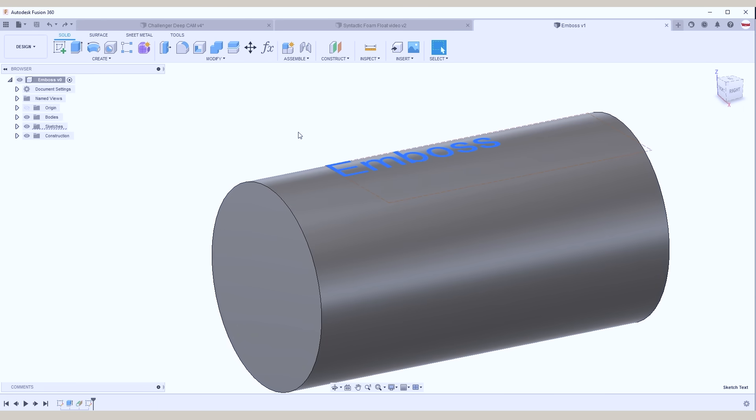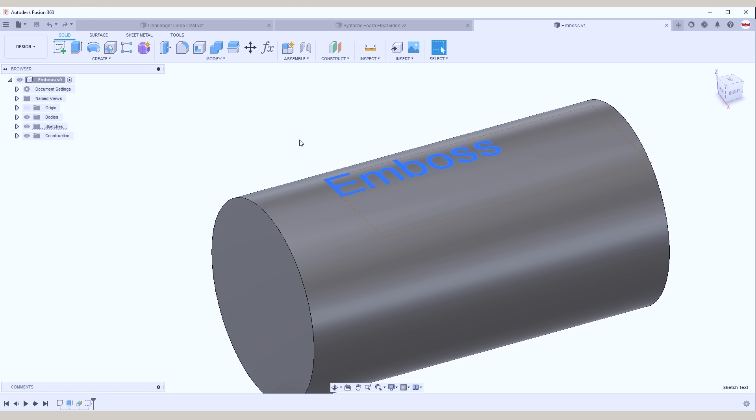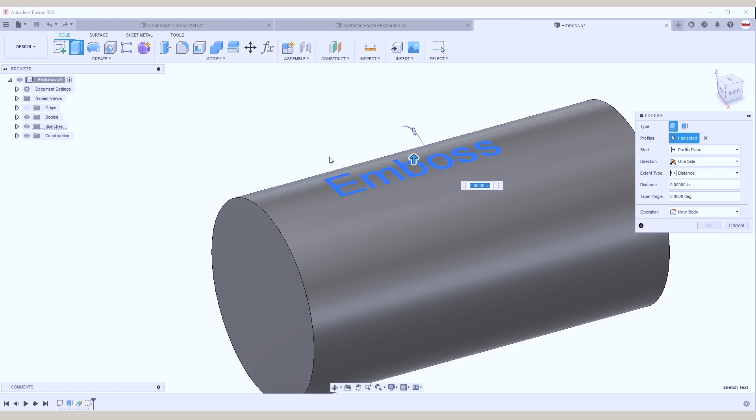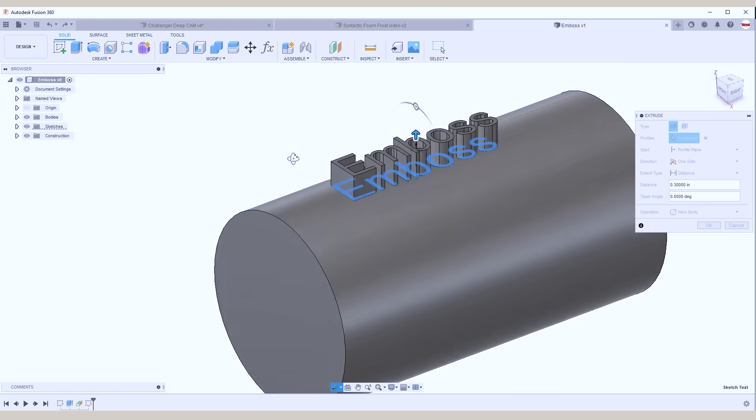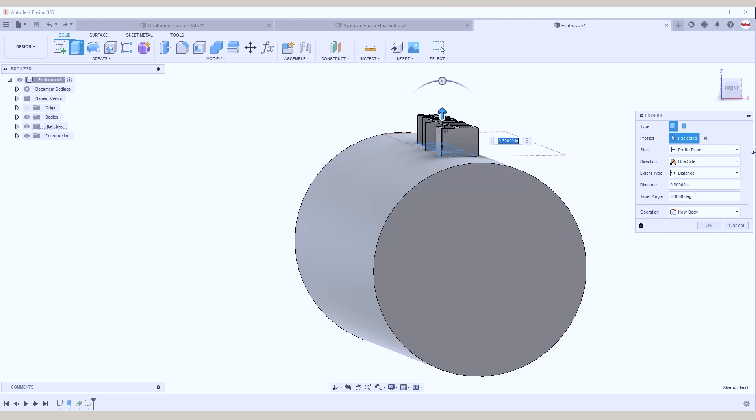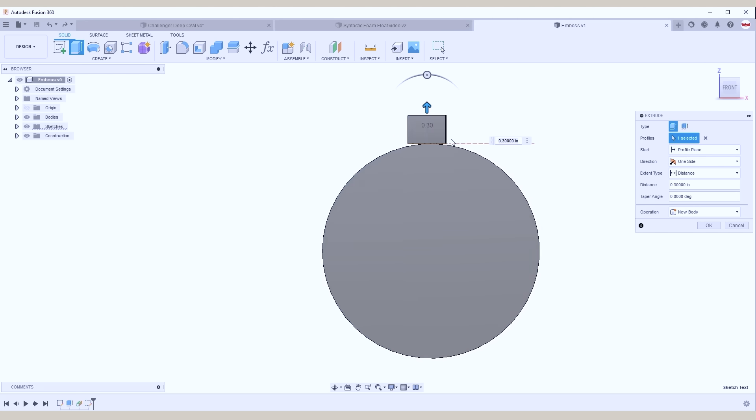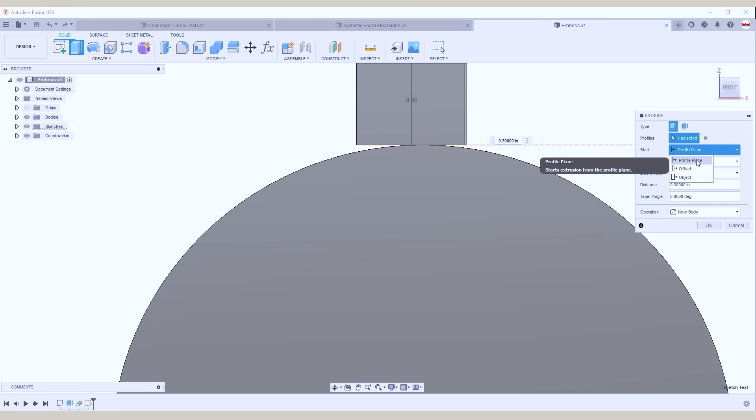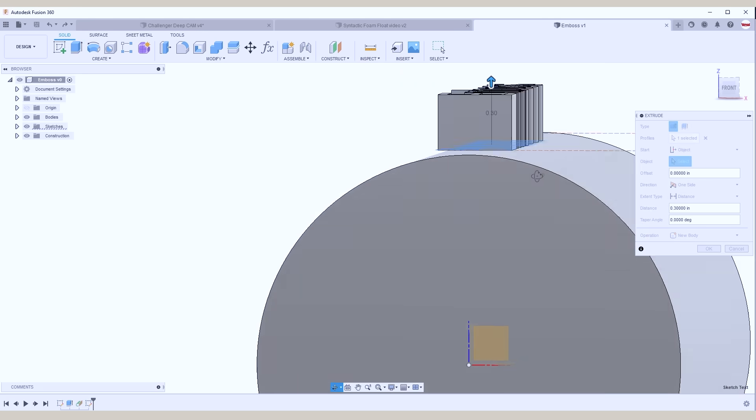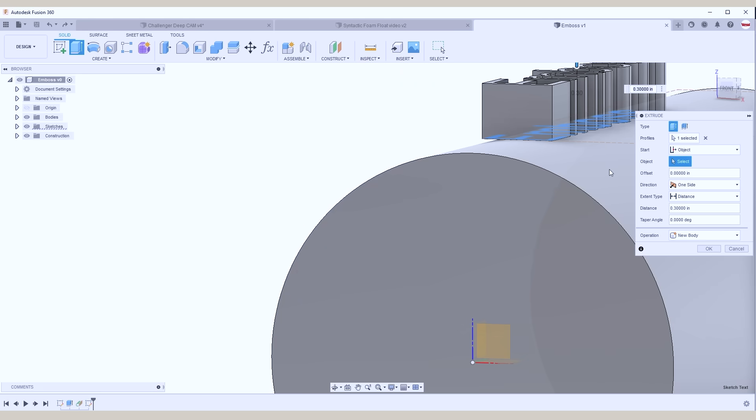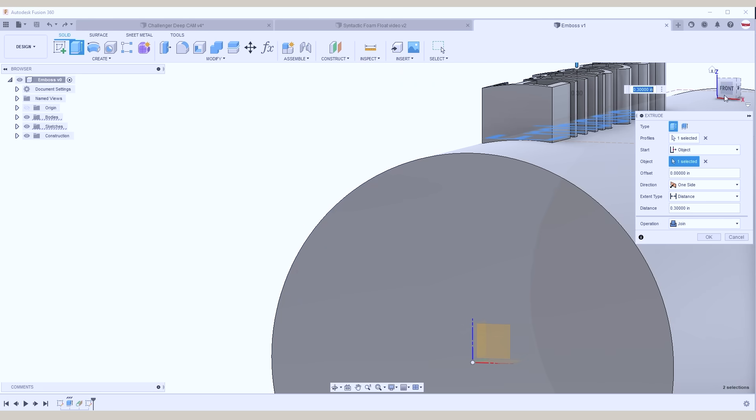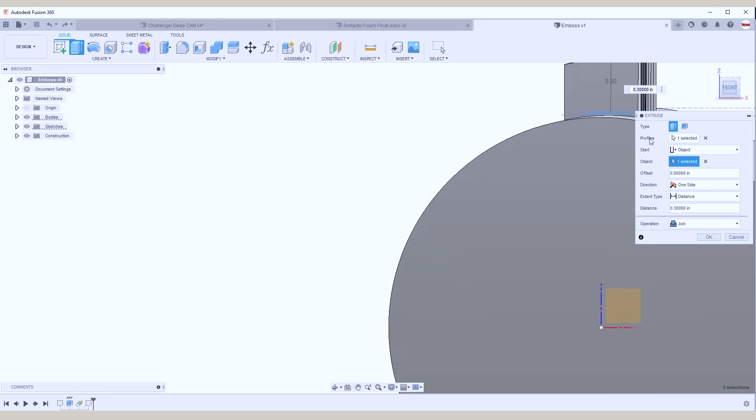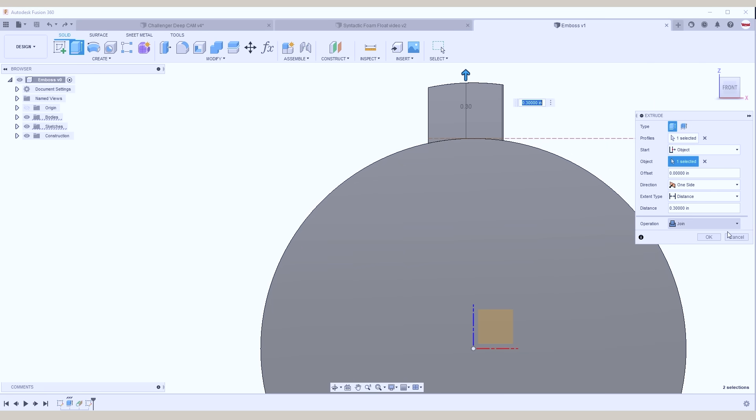If we take a look at this text on top of this cylinder, we did our normal extrude. We could extrude it up and you'll notice it doesn't wrap to the cylinder. Now with the extrude command we can fix that by changing the start from the profile plane to the object, and if we pick our cylinder now it will wrap the bottom of that to the object. Super useful.